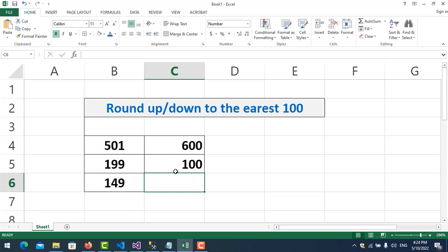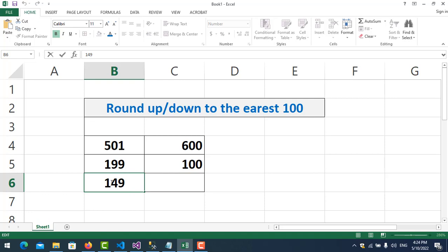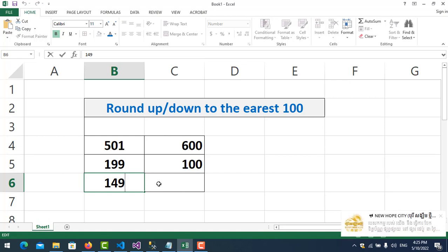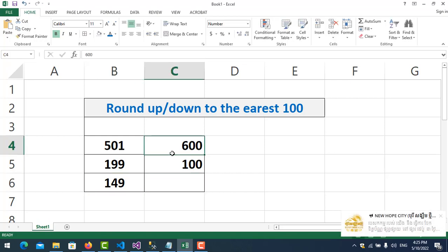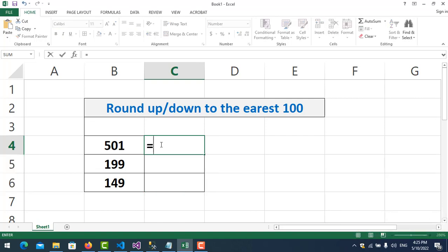For the second case, I want to round down. So the nearest 100, but I want to round it down — it will become 100 only, not 200. For the third case, it does it automatically: if the value is smaller than 50, it will round down, but if it equals 50 or is bigger than 50, it will round up.